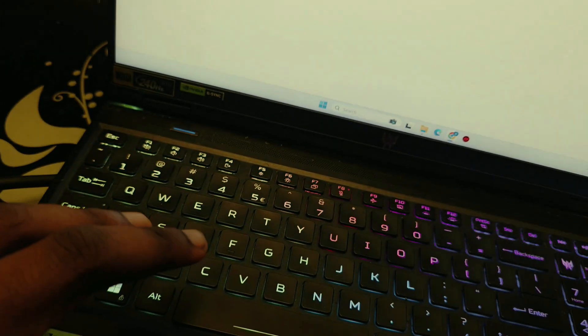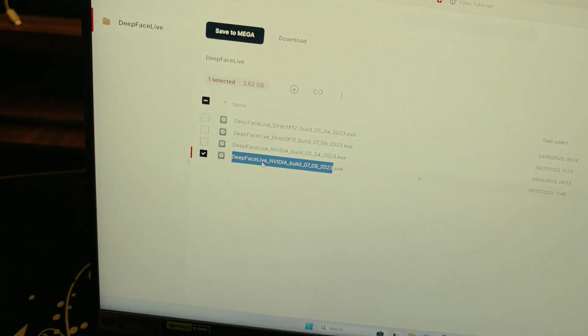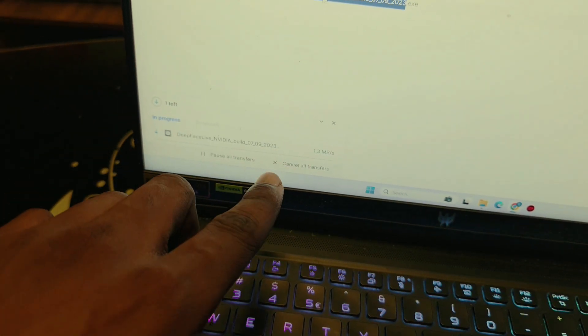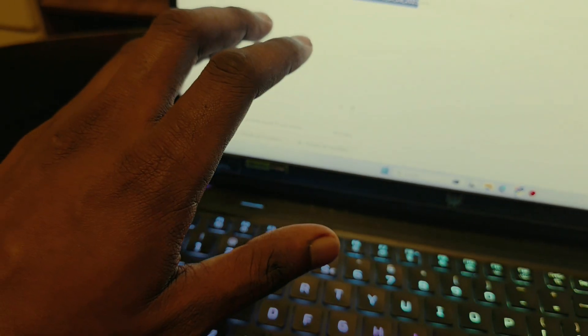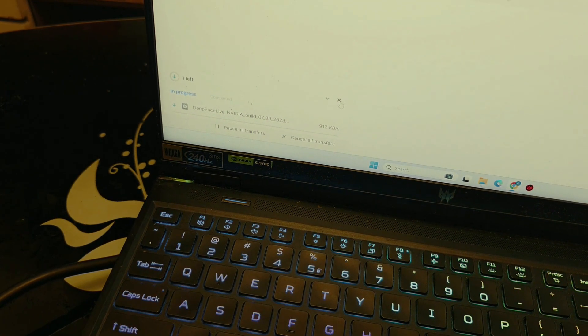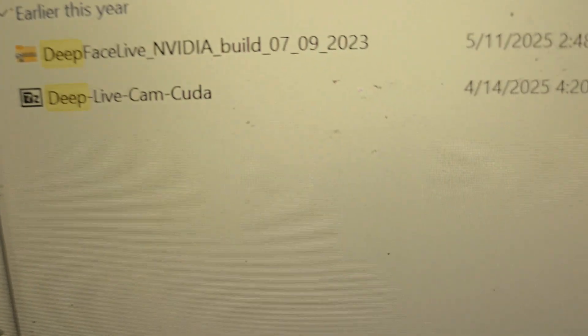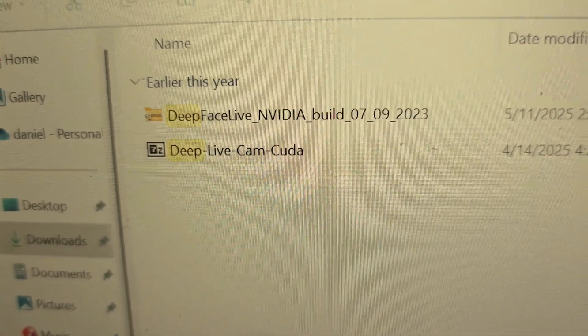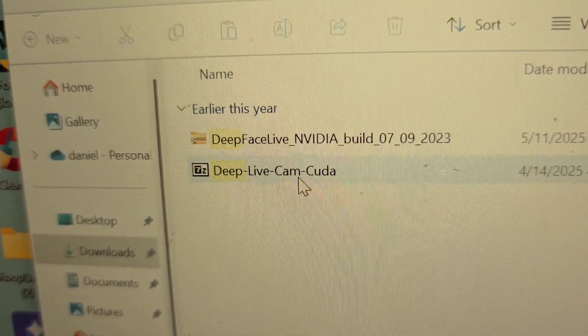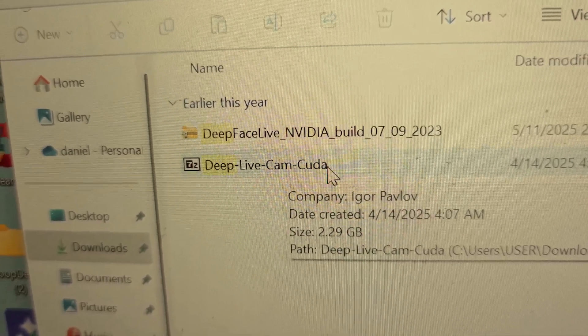In order to download it you are just going to double click on it, and then it is going to show you it is downloading. Because I have already downloaded it and my data is precious, I'm going to cancel it. Once we have downloaded DeepFace Live, it is going to look like this - you can see DeepFace Live CUDA.